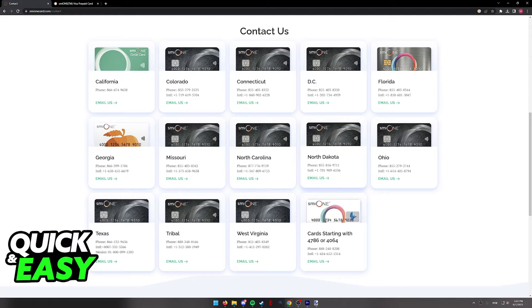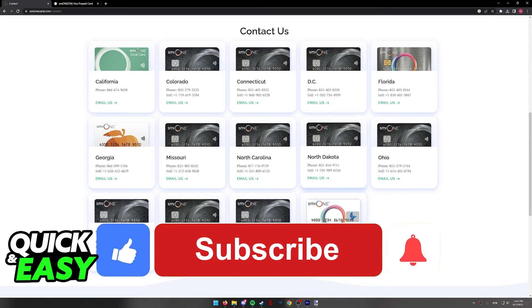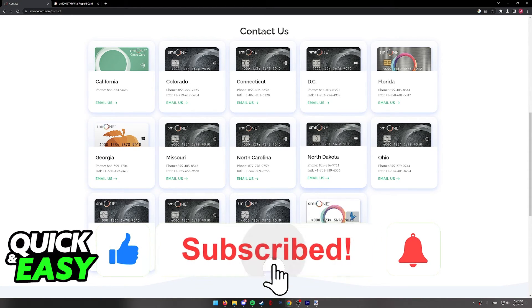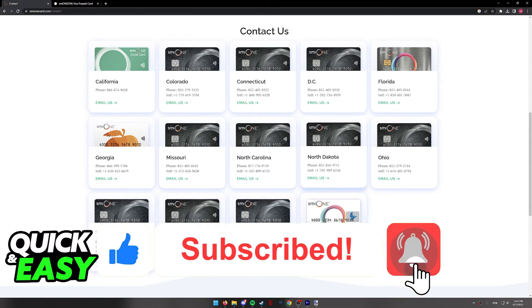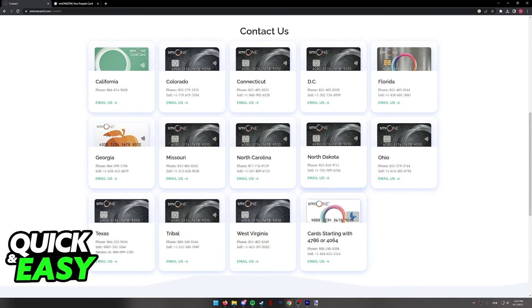I hope I was able to help you on how to transfer money from your SME1 card to a bank account. If this video helped you, please be sure to leave a like and subscribe for more quick and easy tips. Thank you for watching.